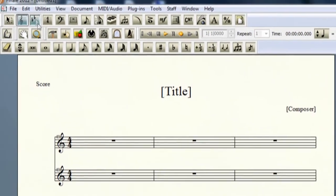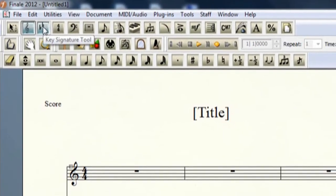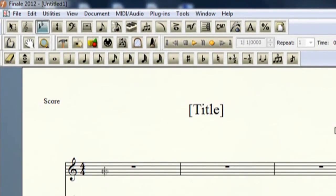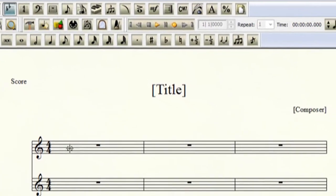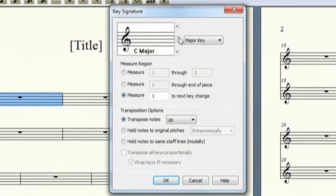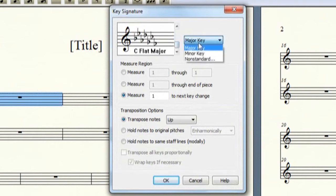So now, let's take a look at the next tool, which is the Key Signature Tool, for us to change the key signature. As you can see, you can go all the way up, all the way down, in major or minor.